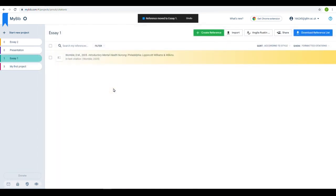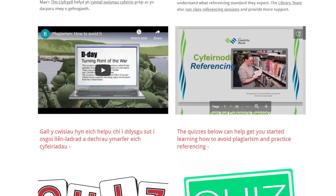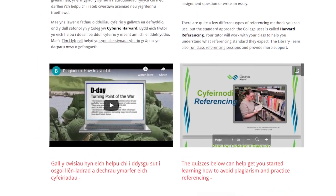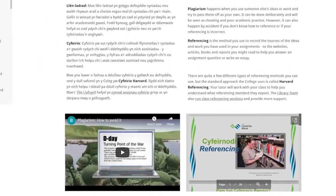If you would like to learn more about referencing, or any other study skills, you can find lots of useful resources on the College's Study Skills website.